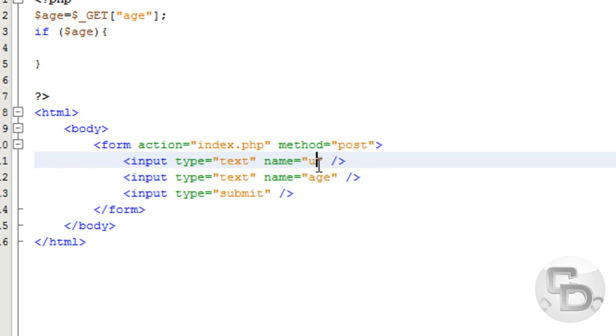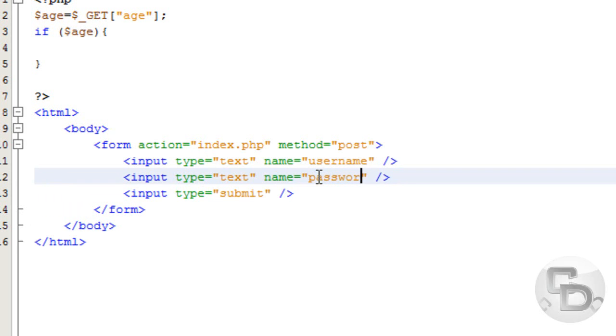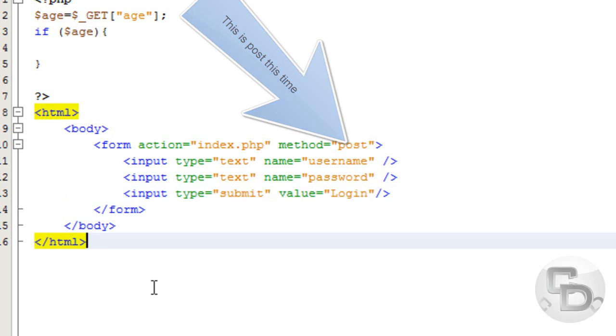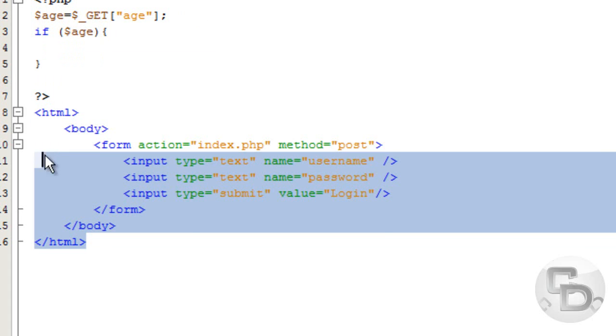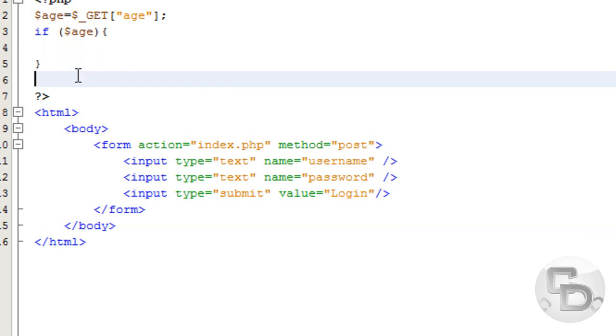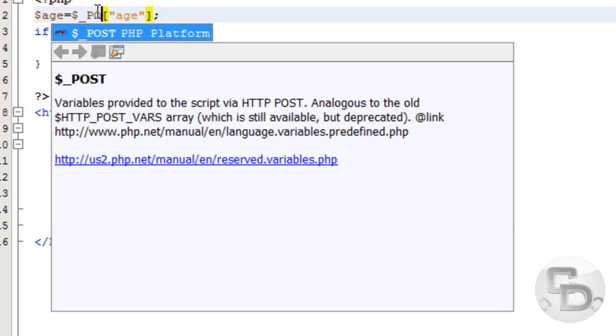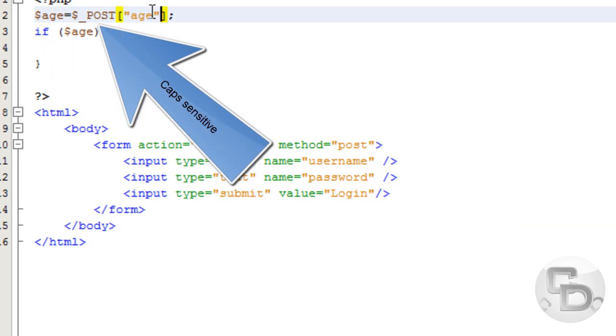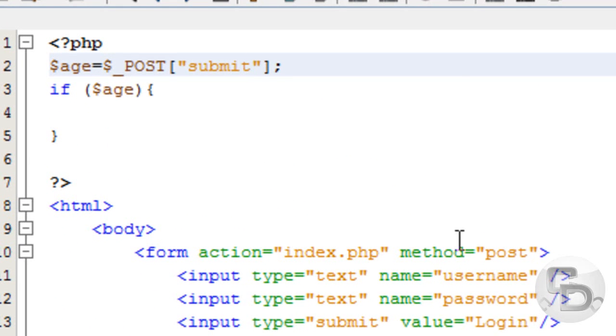We are going to remove the submit. Actually, we are not going to remove the submit. Copy this and paste it, and then we are going to change it to username and change this to password and give this a value equals login. This is not going to be actually a login tutorial, just going to show you how to use a POST method.